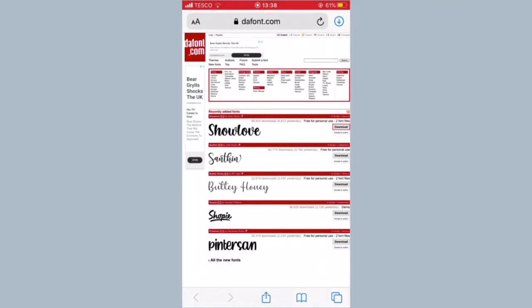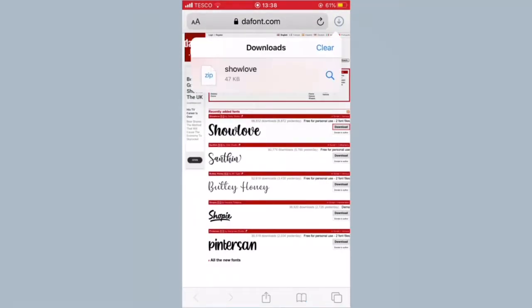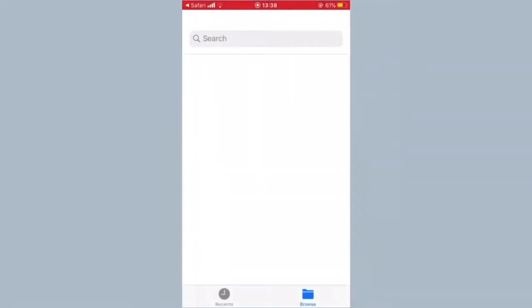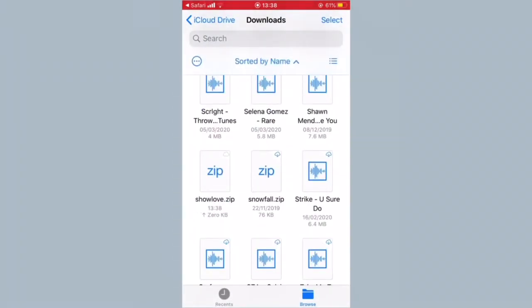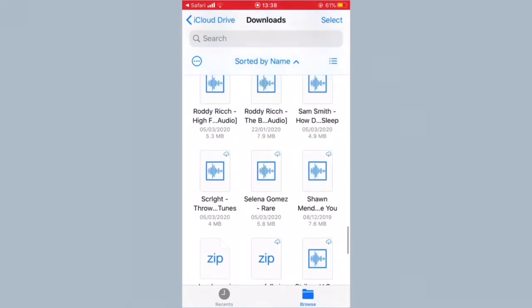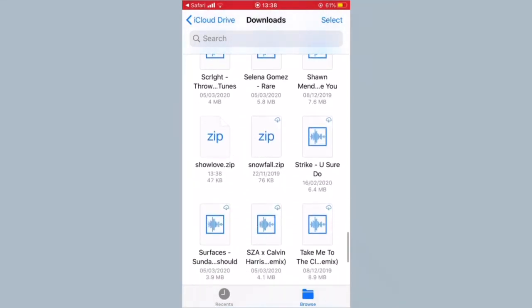I'm going to press download, and then all you want to do is click download. It will come up in the top right hand corner — I'm sure you've seen it before if you've downloaded things before. All you want to do is click on that and it will go over here.